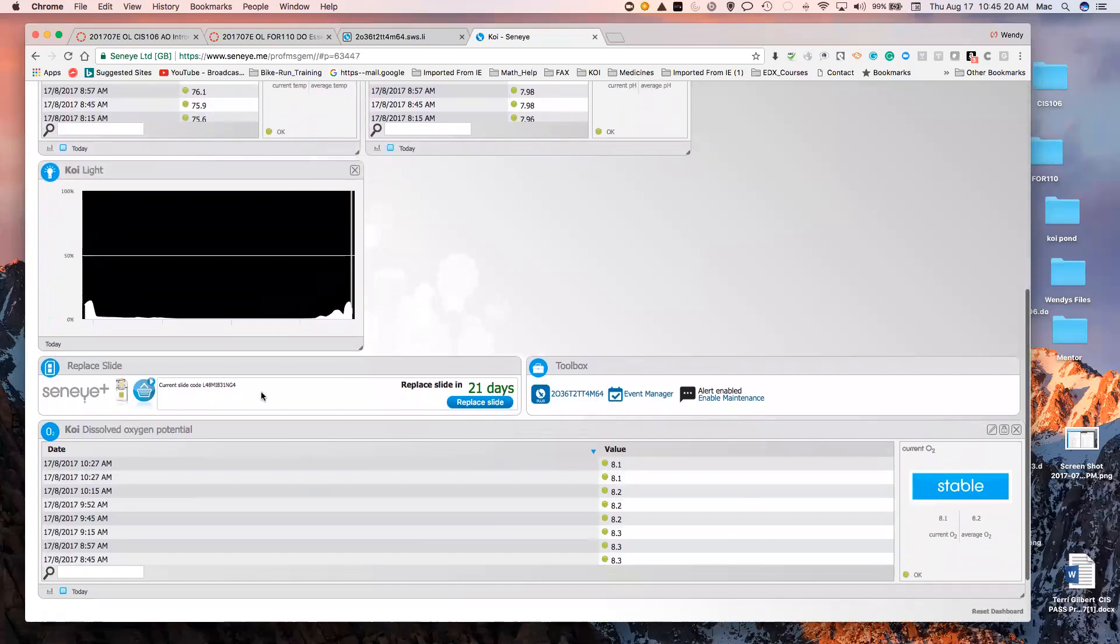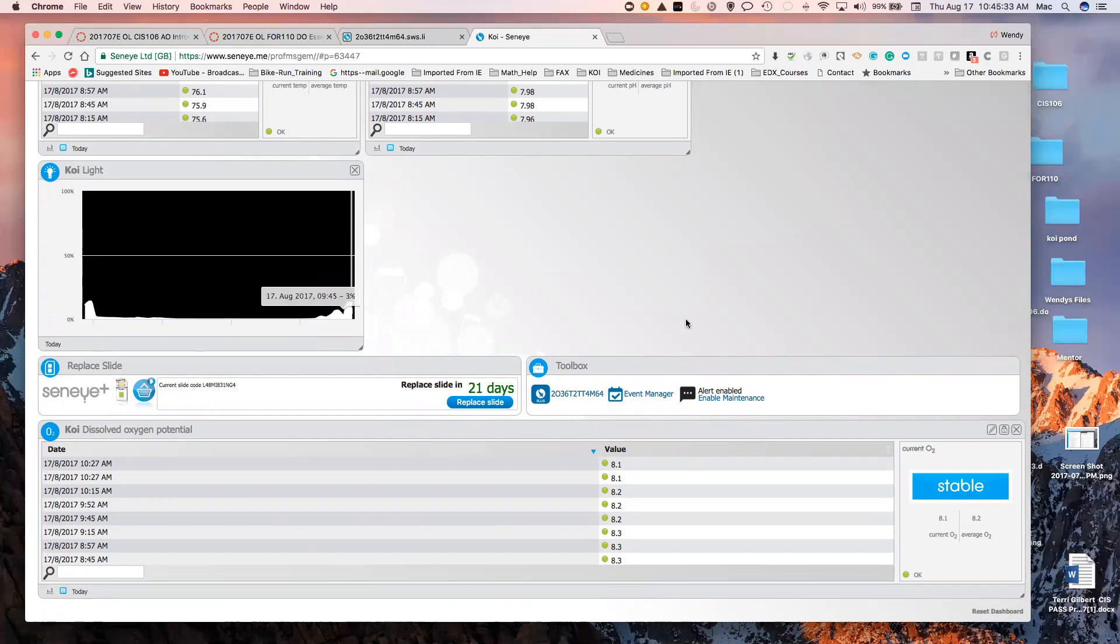This is where you go to replace your slide. Every 30 days, you have to replace the slide in order to get the pH and NH3 readings. And it's relatively inexpensive, a few cents per day.